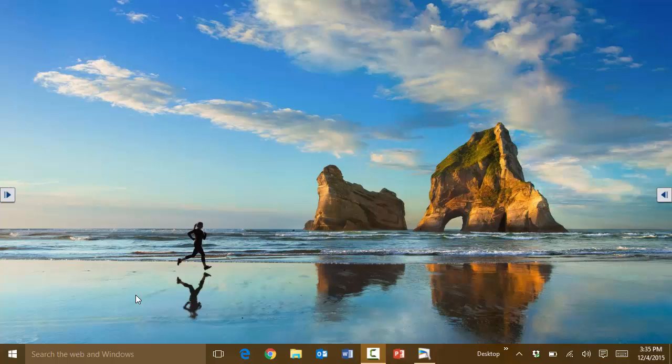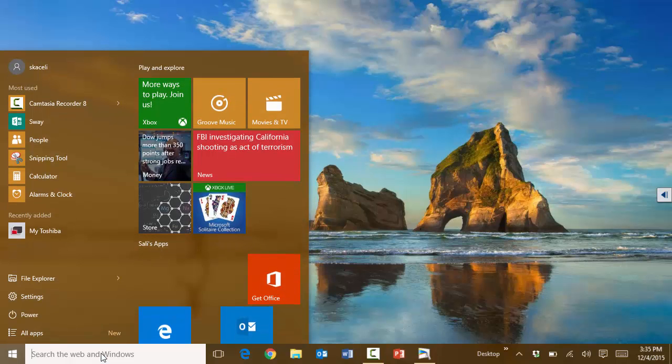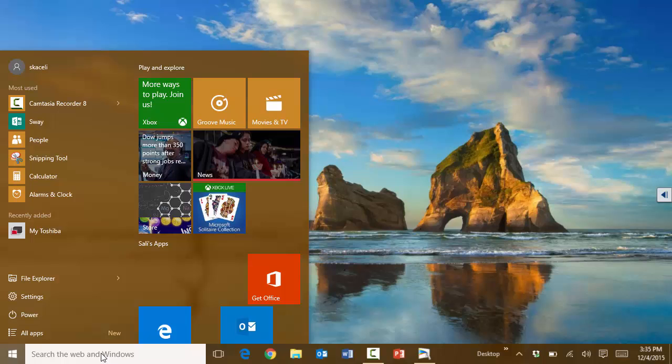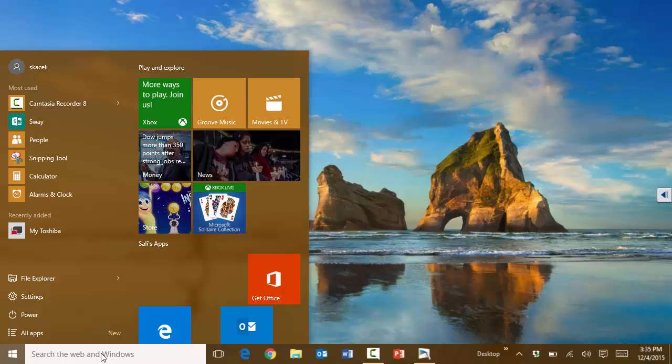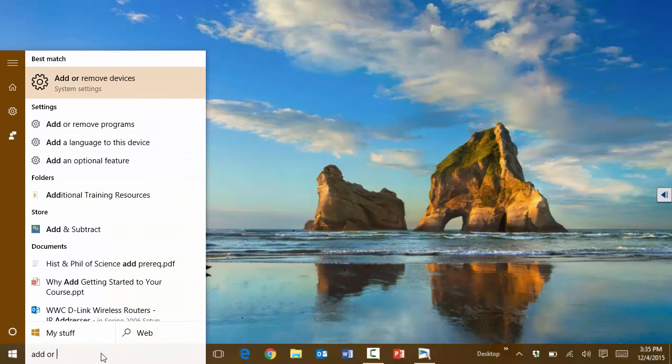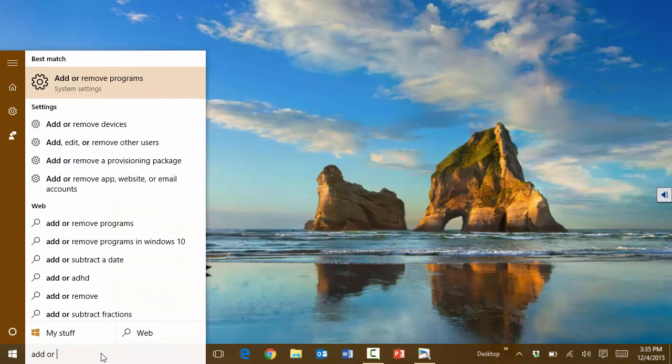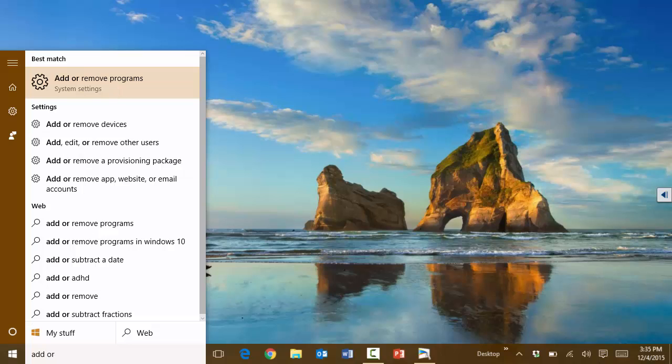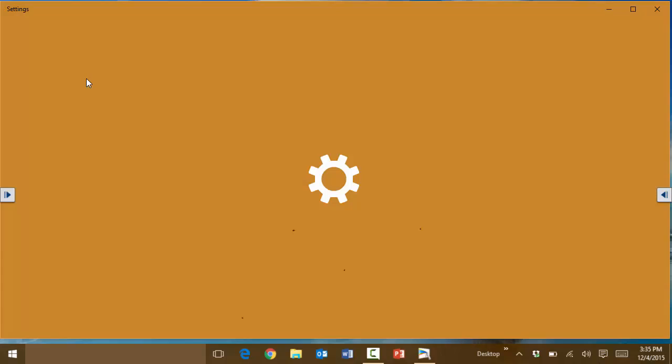Here under the search option or under the Windows key, just simply start typing. Type in there add or remove programs. Notice I just typed add or and then the next thing that came up is add remove programs.